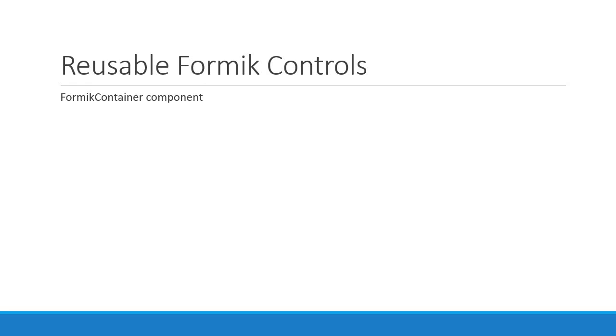In the next video we are going to talk about a common Formik control component that is capable of rendering the different types of form elements.